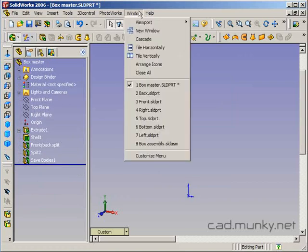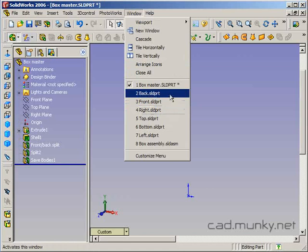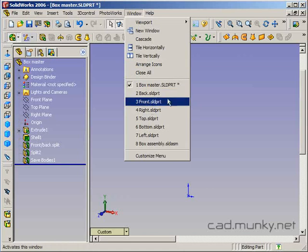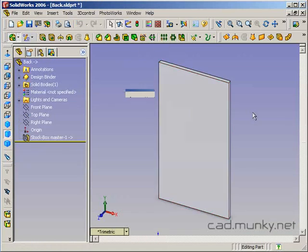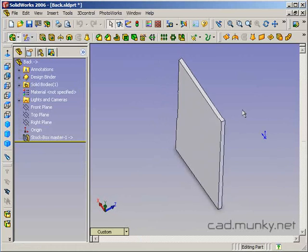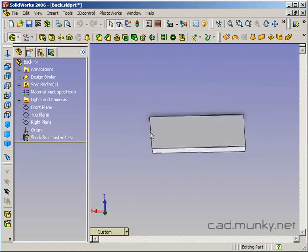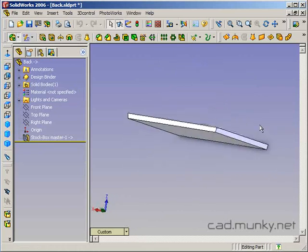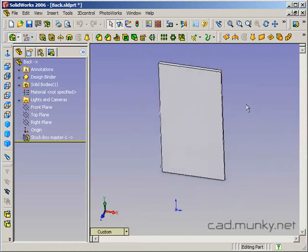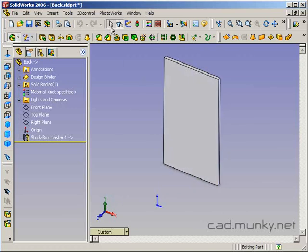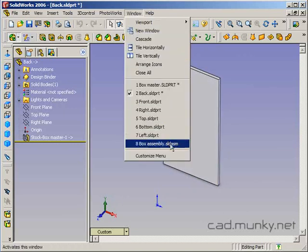Now in my window menu, I can see that SolidWorks has opened a part for each one of those solid bodies. So for example, I could look at the back here and I notice that the edge is tapered in the right way and it's the right dimensions.